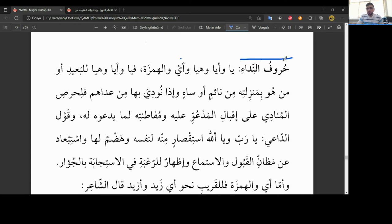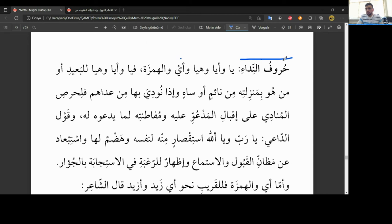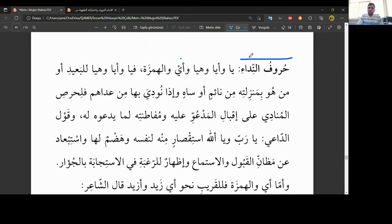Kardeşler, geçen hafta atıf harflerini hatırlarsanız görmüştük, yani son dersimizde. Sonra nefi harfleri, hurufin nefi, sonra da huruful hitabi. Bunları işledikten sonra geldik bu hafta, yani bugünkü derste inşallah, nida harflerinden devam edeceğiz.